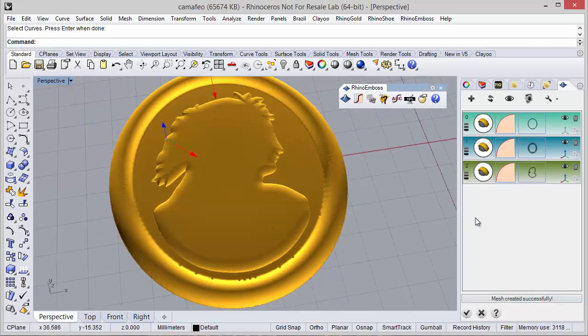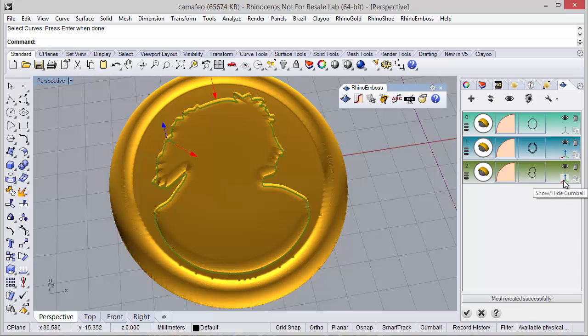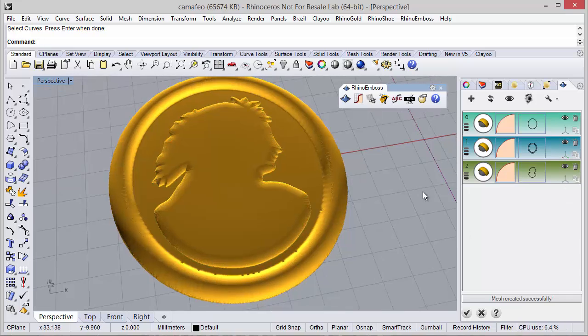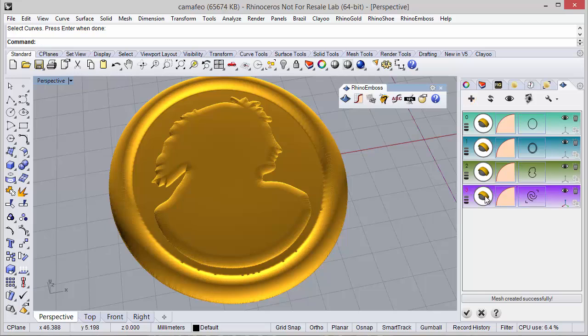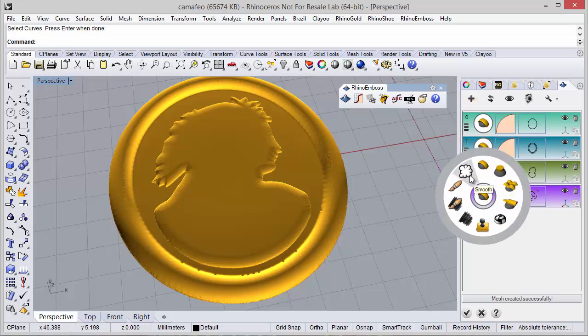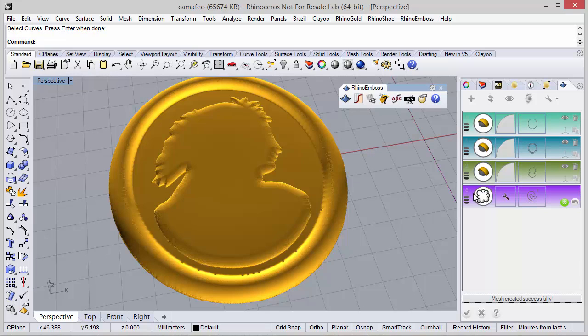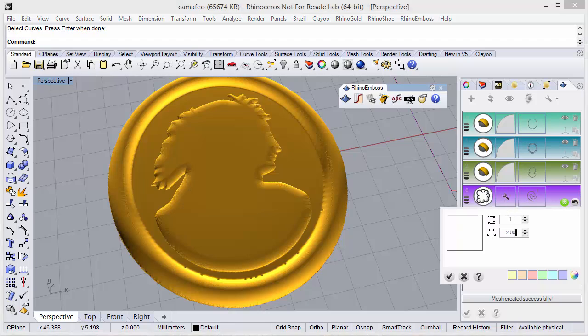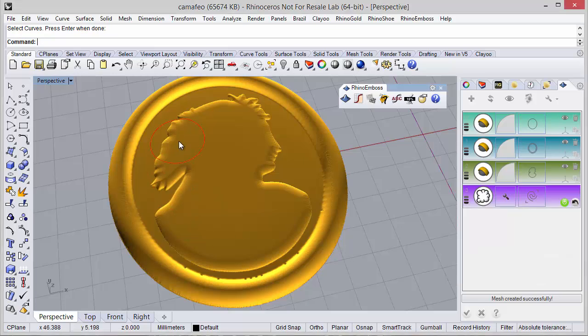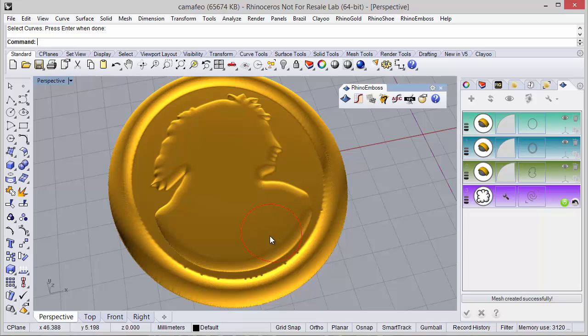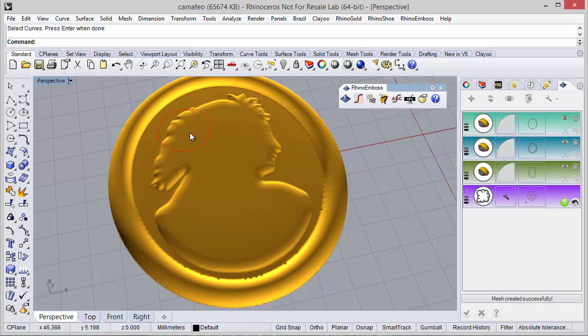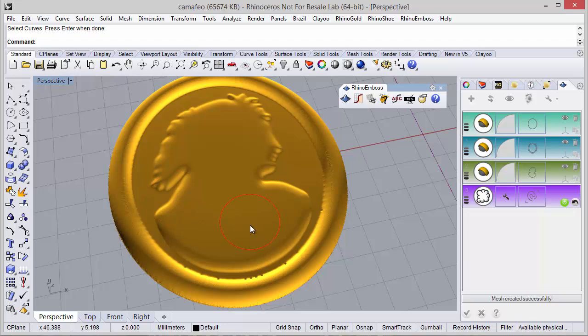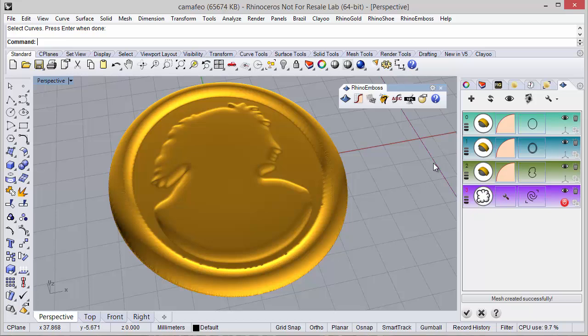So let me hide the previous gumballs. Remember we can hide all. And now I will add a new operation. And now I will define operation type smooth. So with the smooth I can smooth the results. Of course in here we can change the diameter. And let me use the smooth.